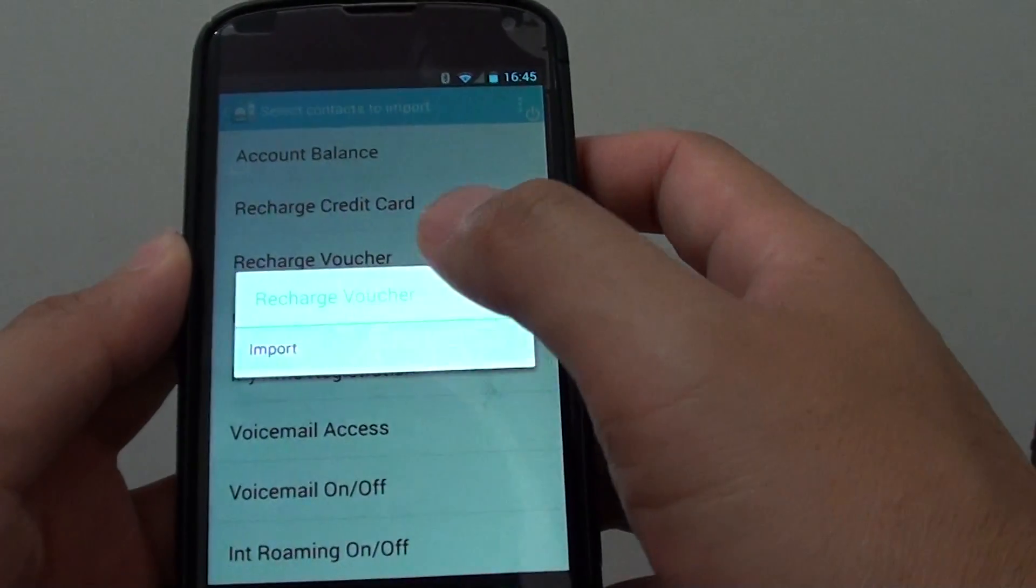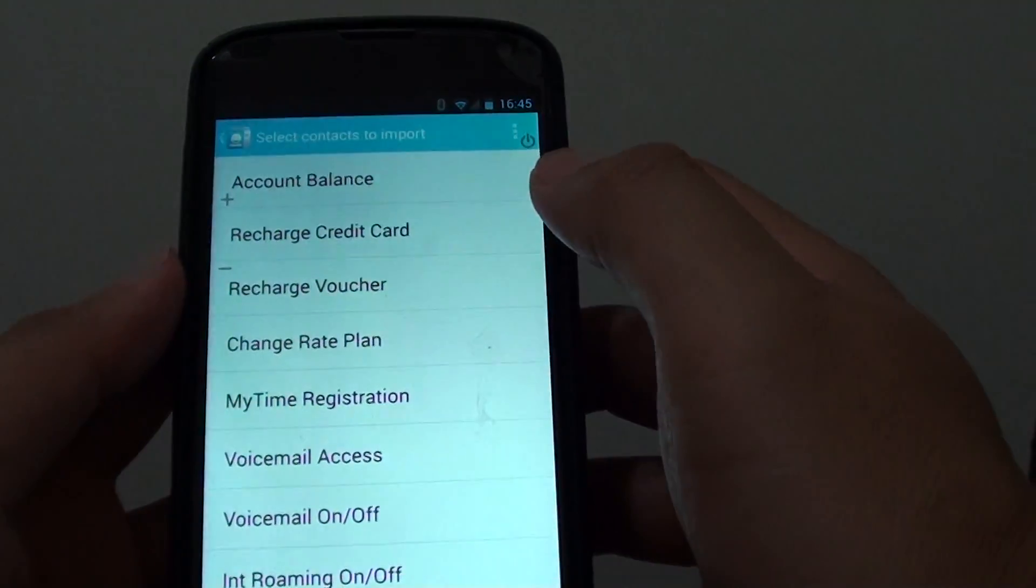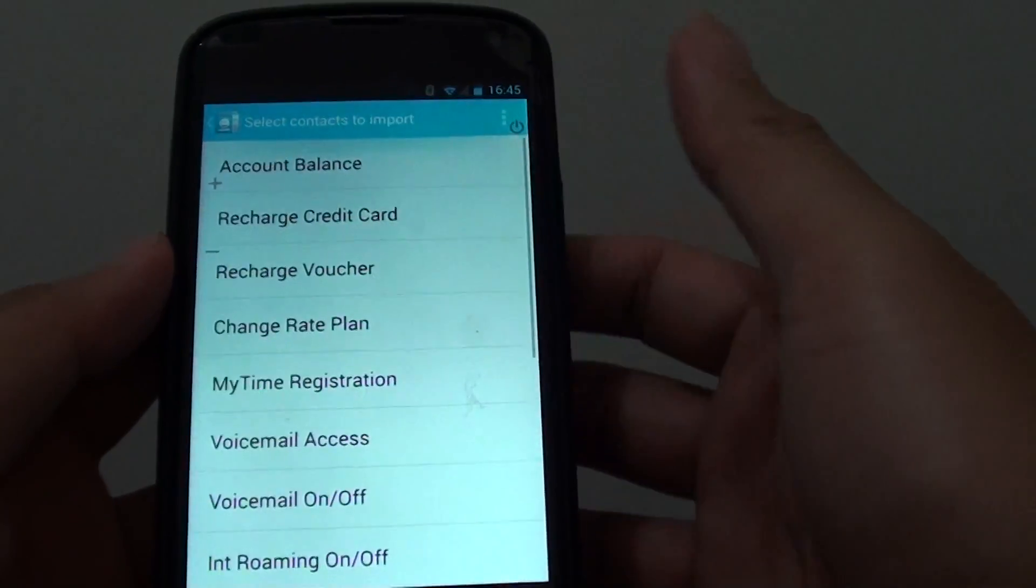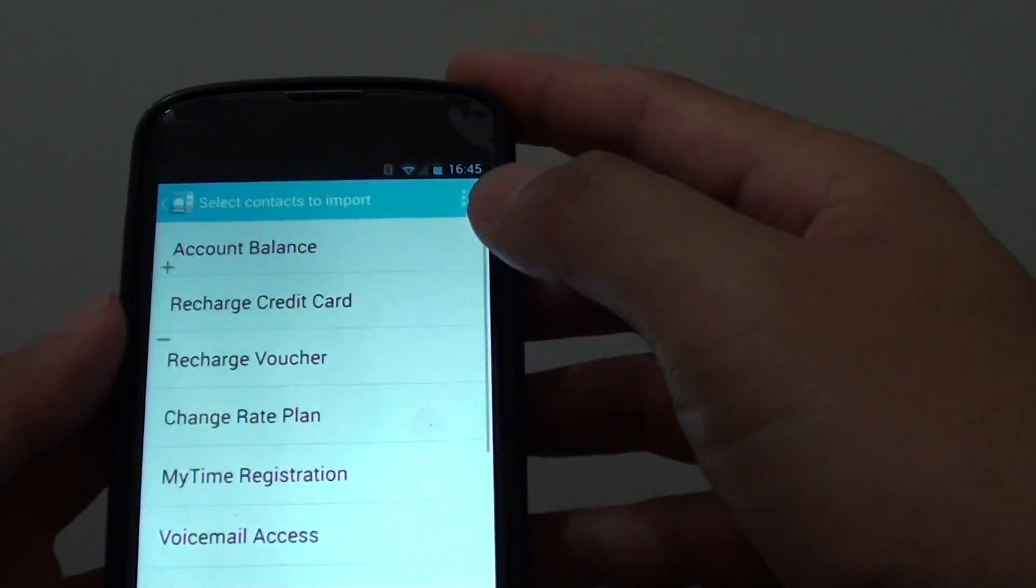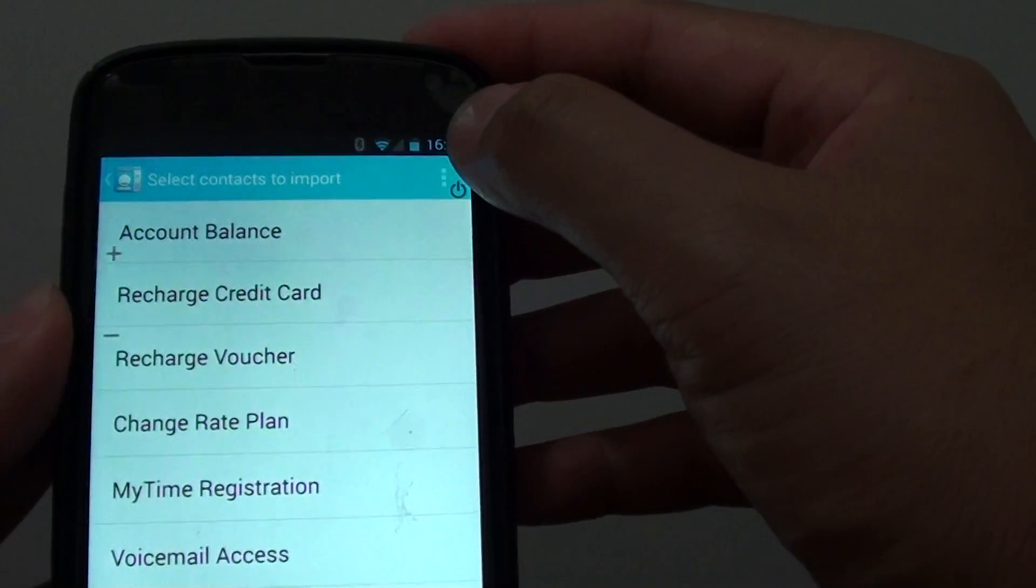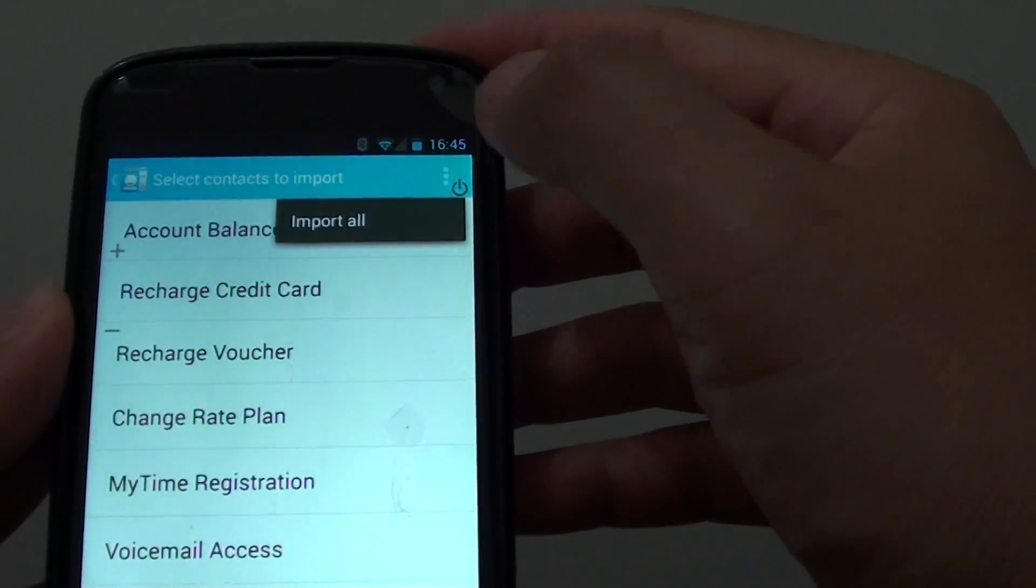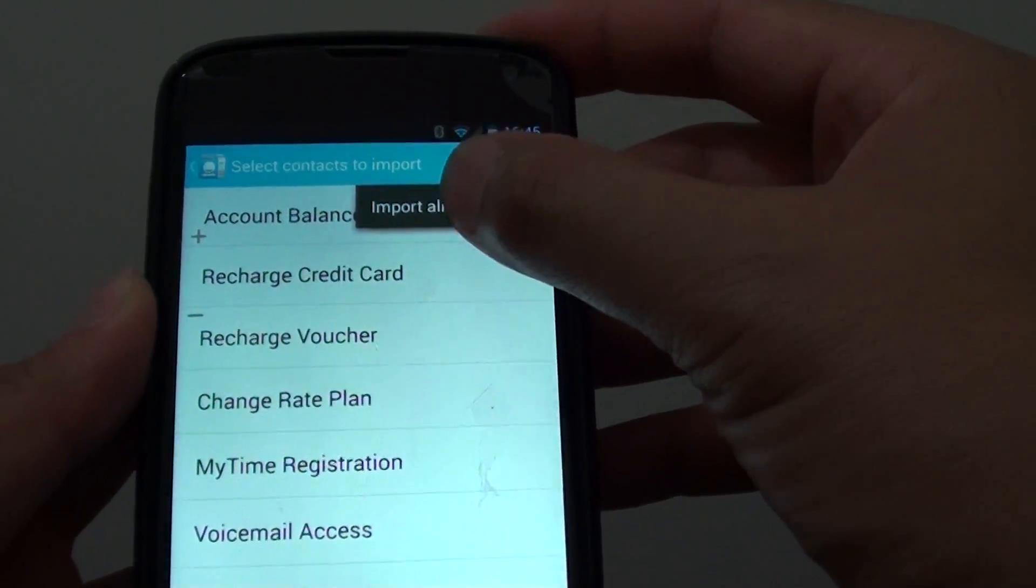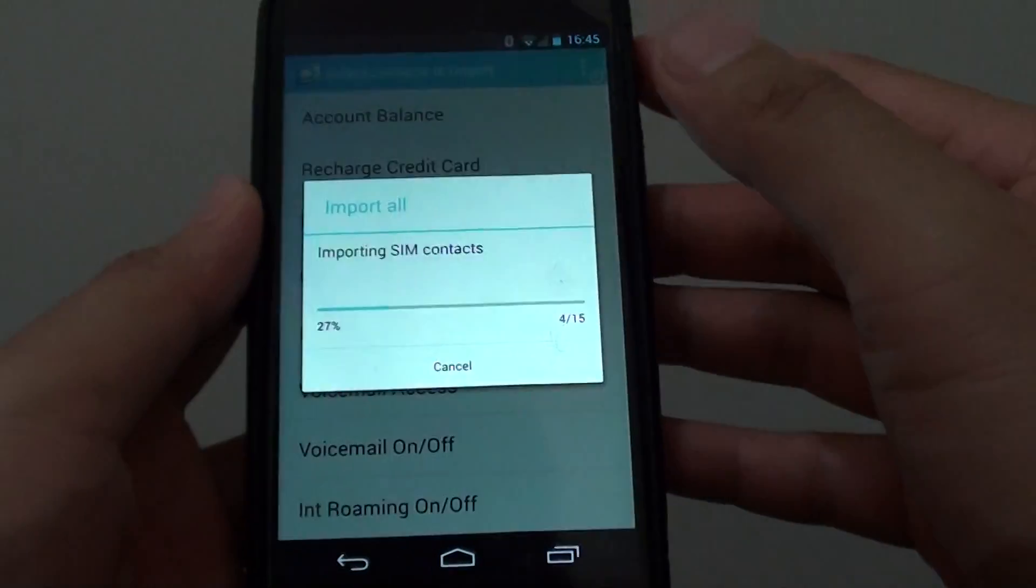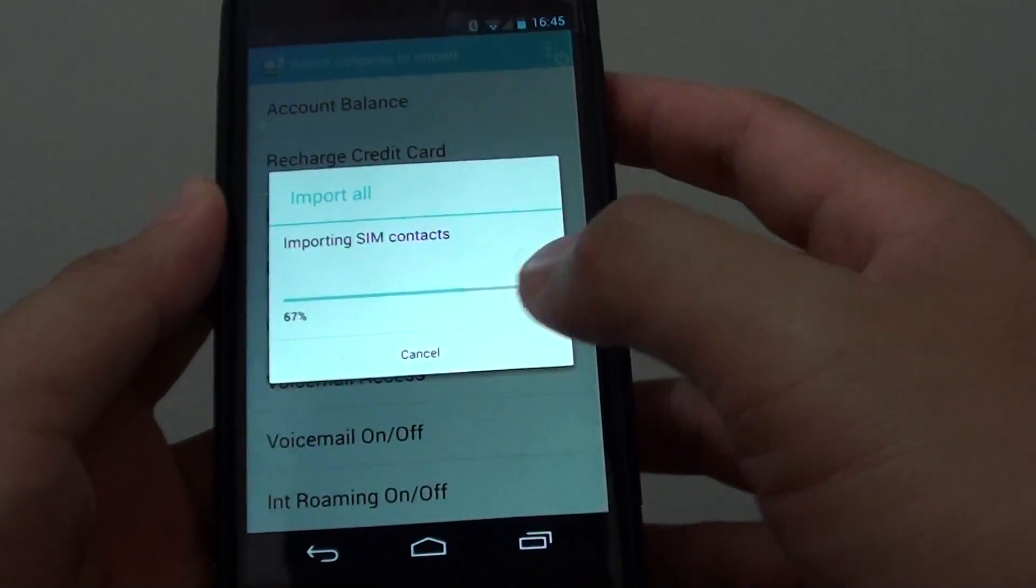Or if you want to import all of them at the same time, then you can tap on this menu icon at the top here, and then from the pop-up tap on import all, and now it will import everything into your phone.